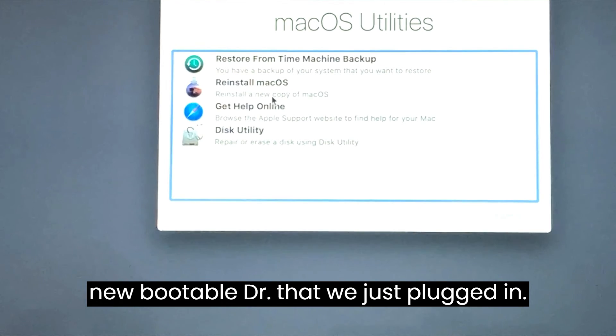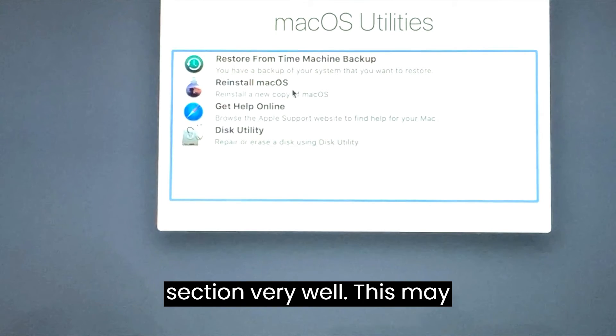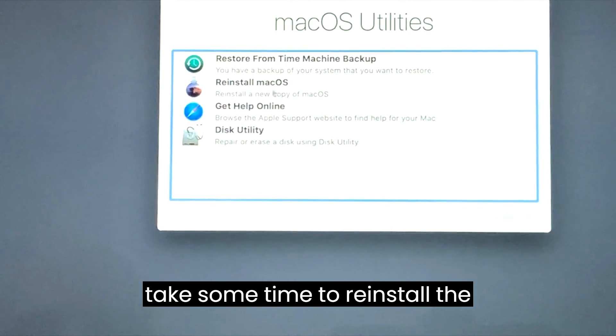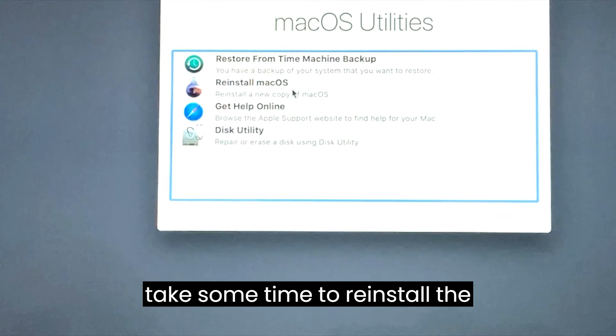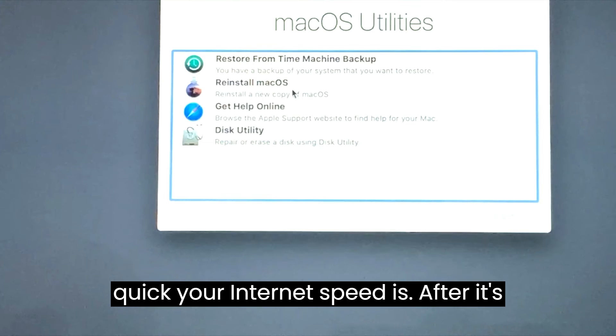Unfortunately I didn't record this section very well. This may take some time to reinstall the Mac operating system depending on how quick your internet speed is.